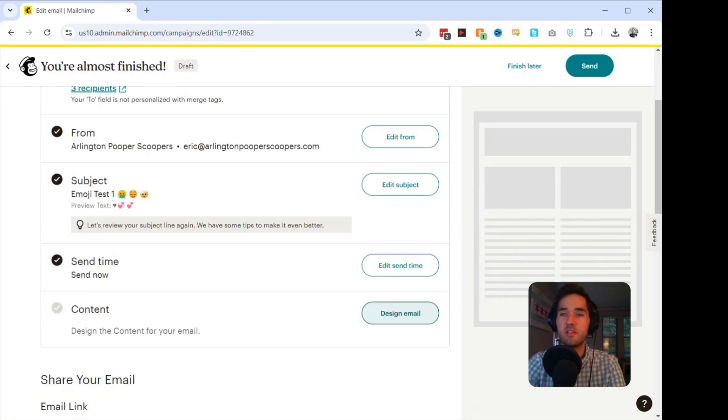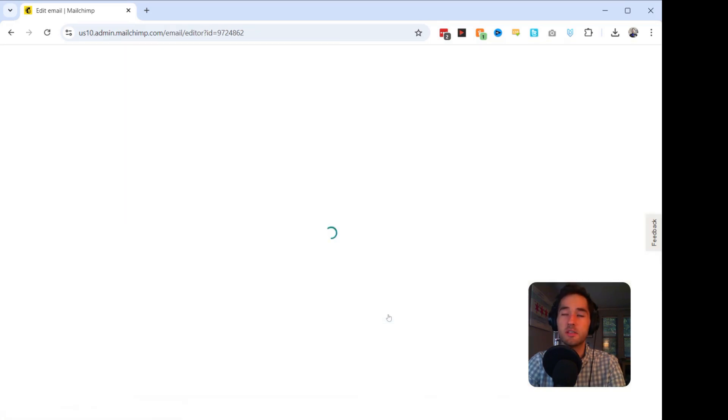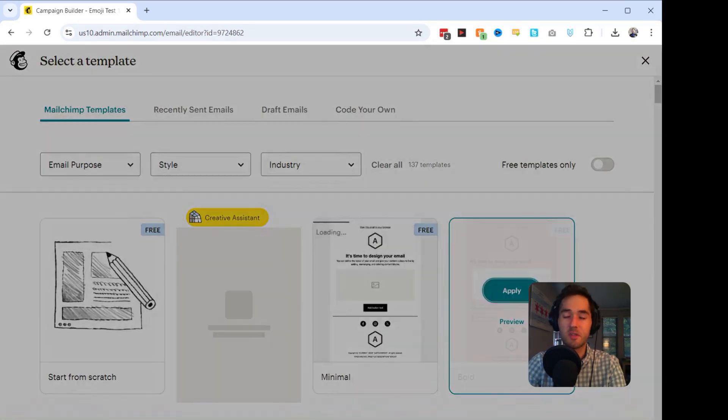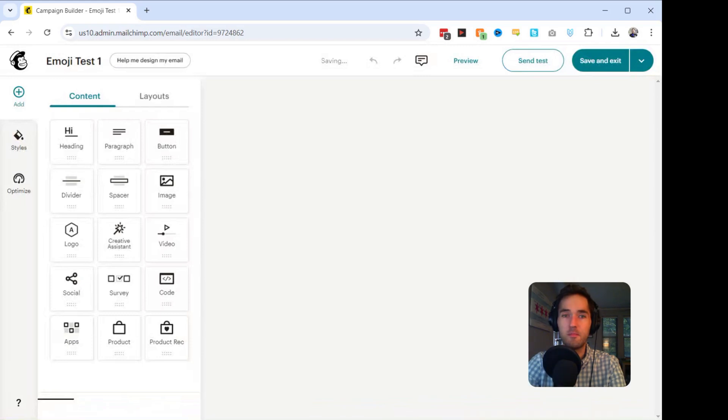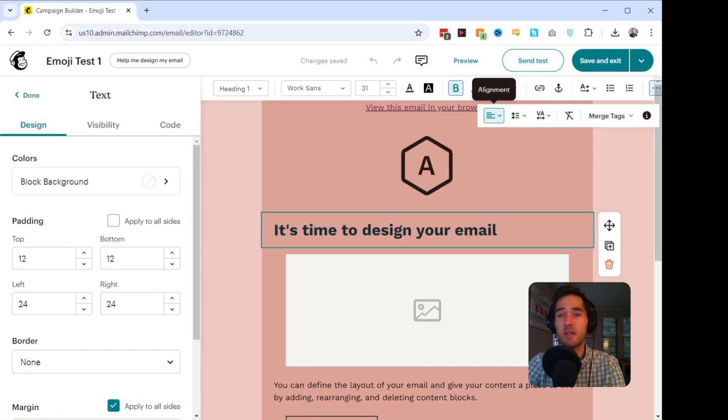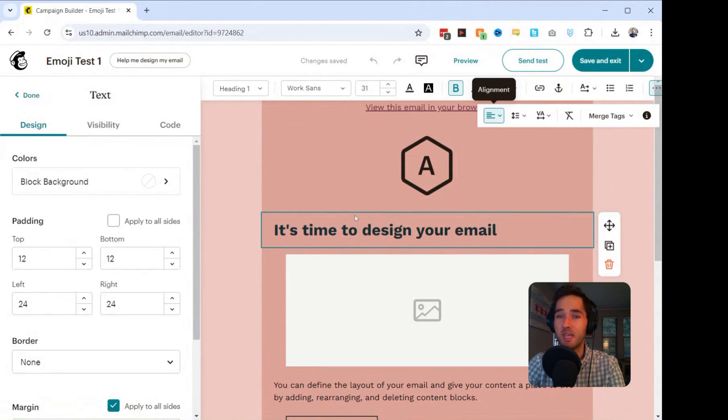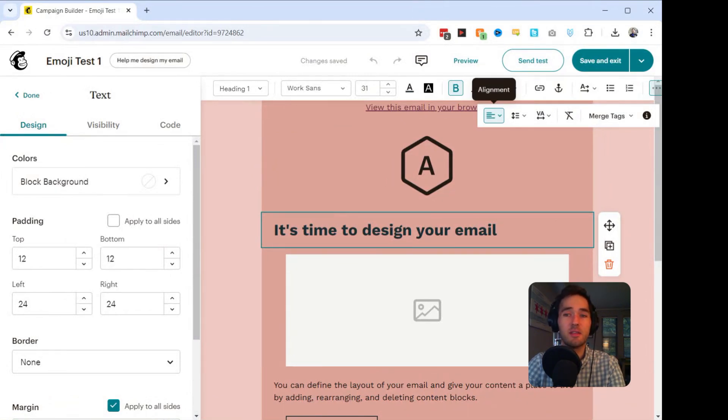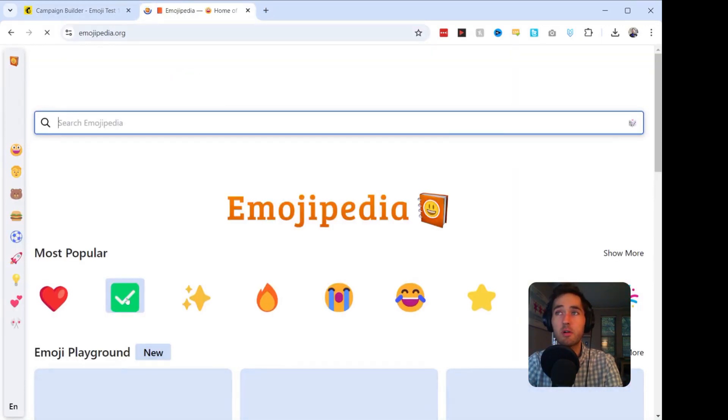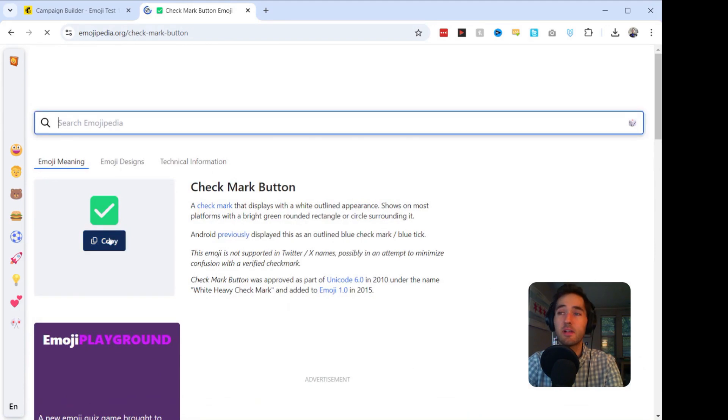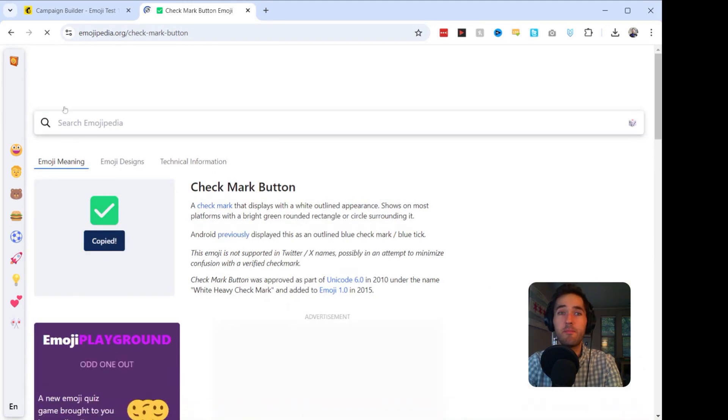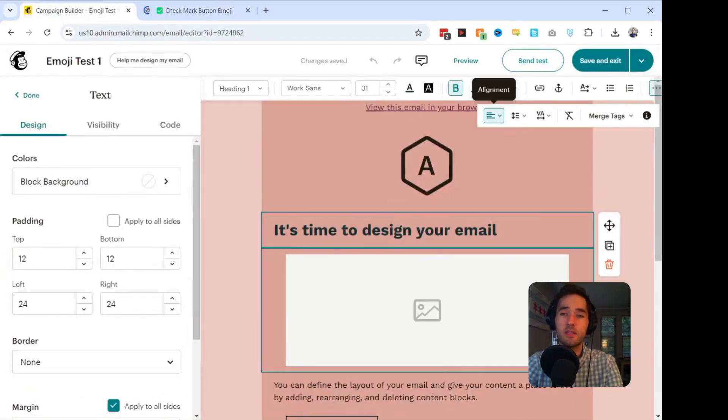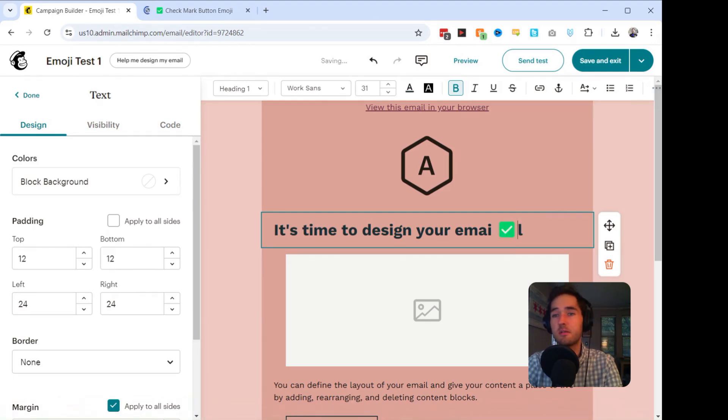You can also add emojis in the email itself. You can click on Design Email. We're going to choose Bold, click Apply. If you're working on a desktop like I am, you would have to go to Emojipedia, or use some other way to copy the emoji in here. So that's exactly what we're going to do. We're going to do the checkmark, and then we can click on Copy. Go back to our email, click into this text box, paste.